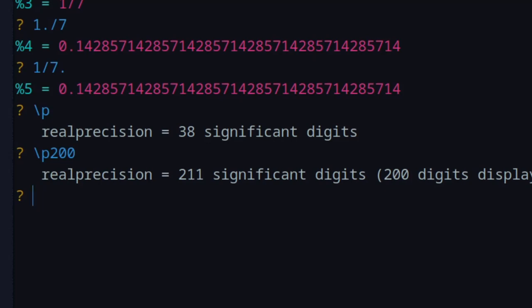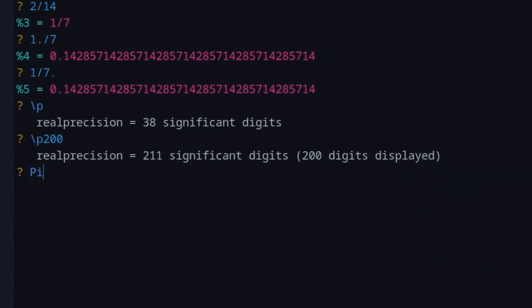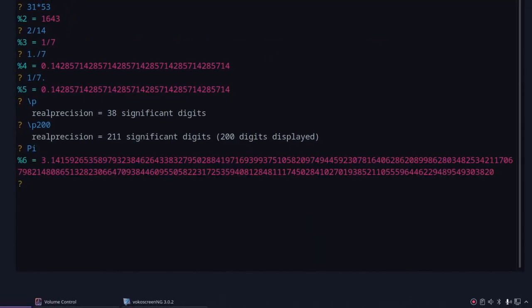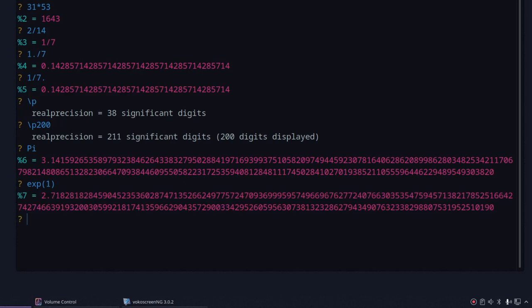Let's test this with 200 significant digits. Typing capital Pi gives the constant pi, and that will show 200 significant digits. You can do the same for e — typed as exp(1) in PartyGP. When you're done, come back to the default by typing '/p38' to reset to 38 significant digits.